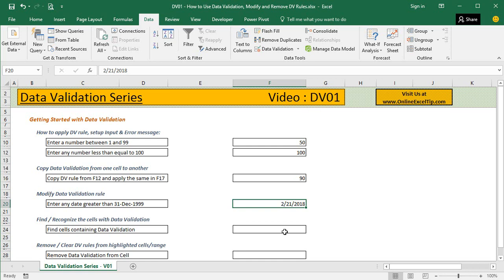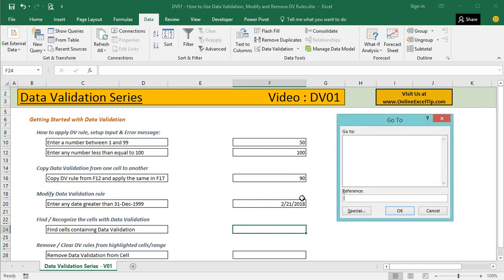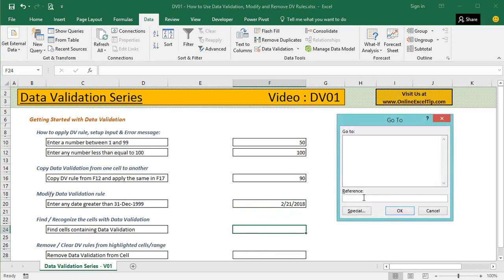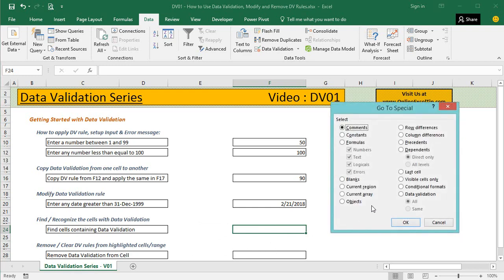We want to find all cells containing data validation rules. To do that, we'll use the Go To Special feature. Either press F5 function key or press Control G to open the Go To dialog box, then click on Special.